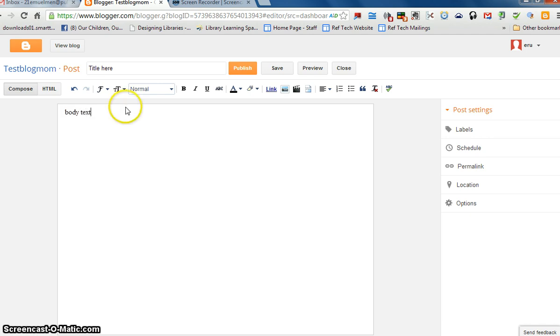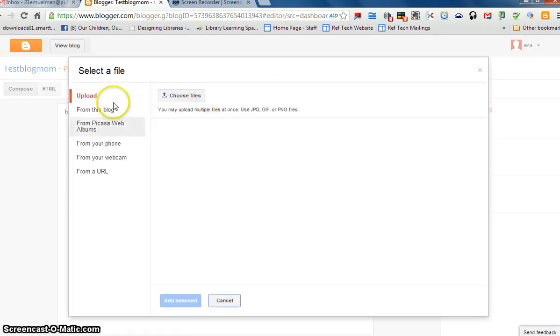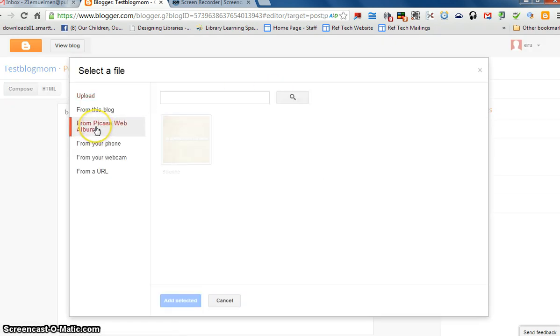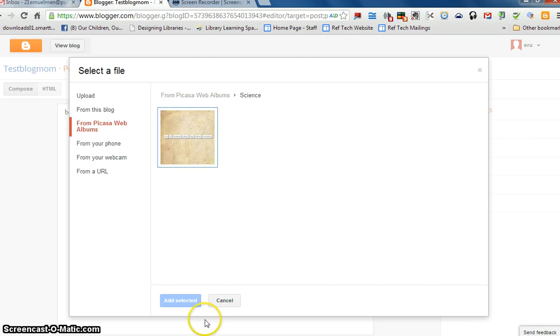When you're ready to upload your picture, click the Insert Image link, select From Picasa Web Album, and select the picture.